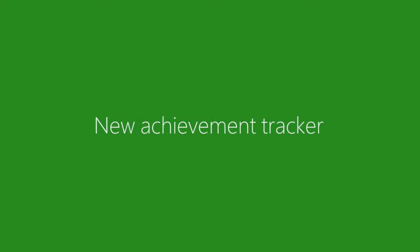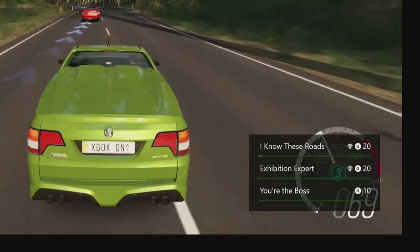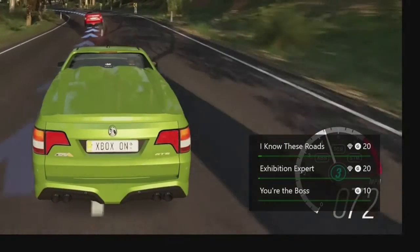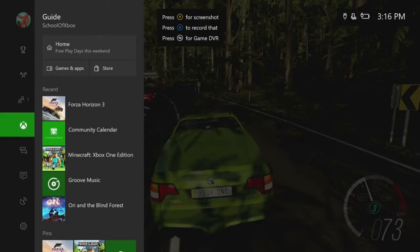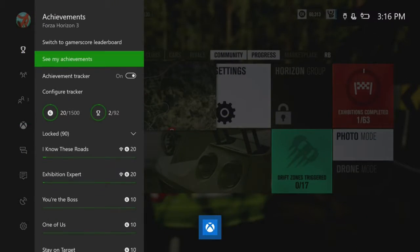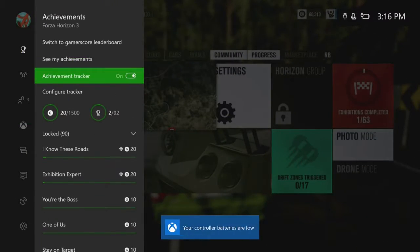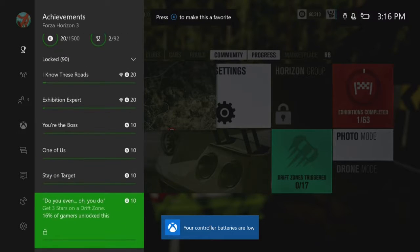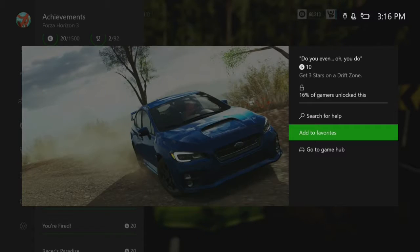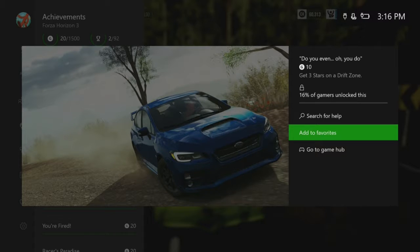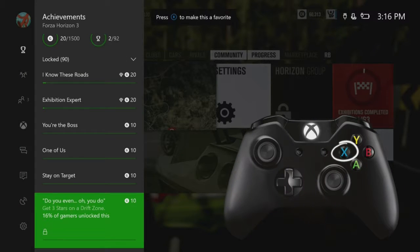A new achievement tracker helps you see your progress while you play. In the guide, go to Achievements to turn it on. Pick Achievements to track by selecting them, and then add to Favorites. Or just press X on the achievement in the list.